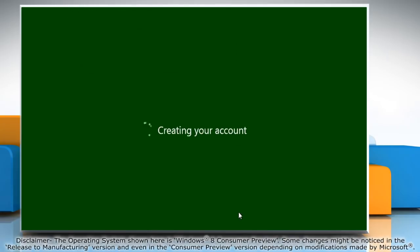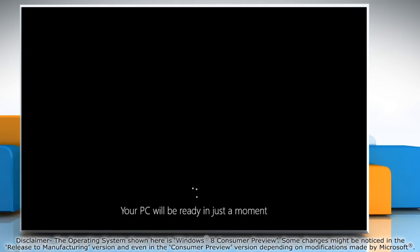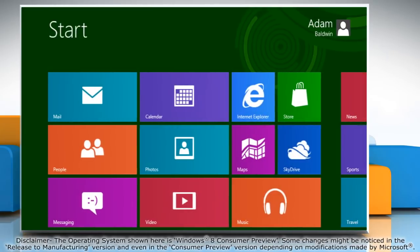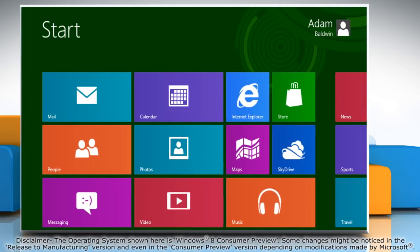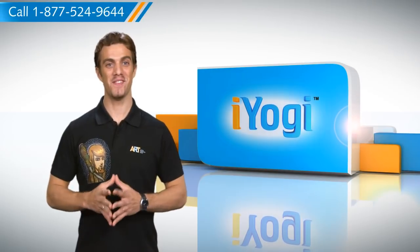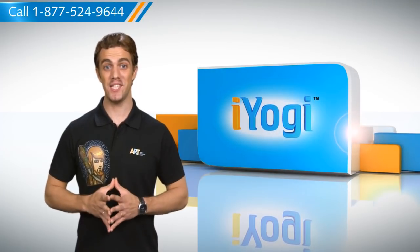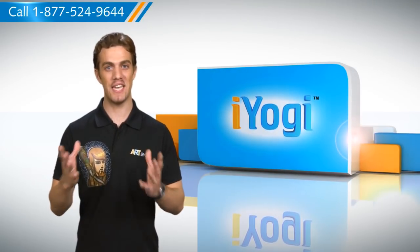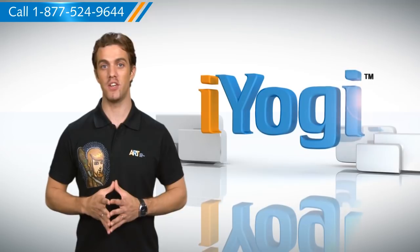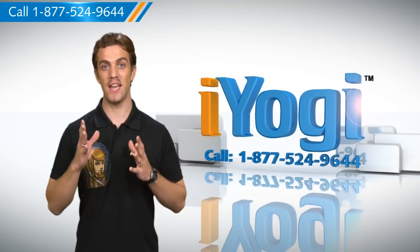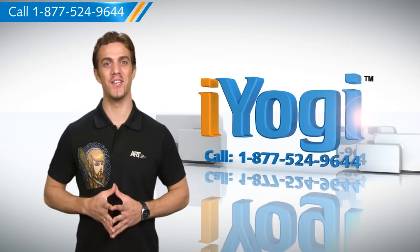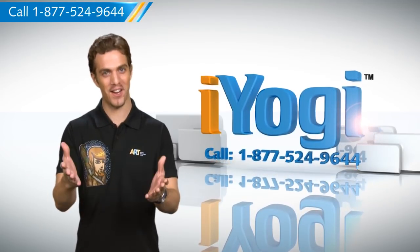Wait for the installation process to complete. That's it. Windows 8 is successfully installed on your PC. Wasn't that simple? For more easy-to-follow tips, keep watching. And if you face issues on your PC that you need expert help with, just call iYogi.